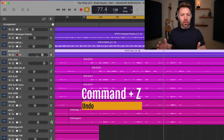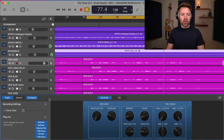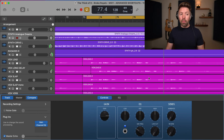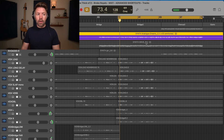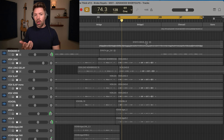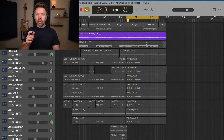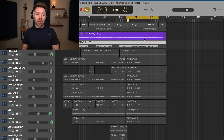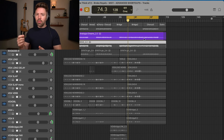Next we have Command+Z — undo. You'll use this all the time. Frustratingly, Command+Z does not undo audio changes like pan, volume, or EQ moves. But it's really helpful for things like undoing an accidental pitch shift or recovering a deleted region. If you undo something and then realize you actually did want to do it, you can hit Command+Shift+Z to redo it — so you can undo a delete, then redo it with Command+Shift+Z.